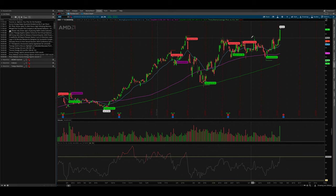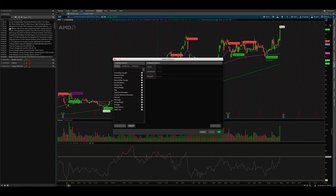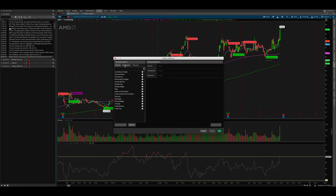If you have ThinkorSwim, you'll notice right here on the top right corner where my mouse is, there's a button for patterns. So if you click patterns, there's going to be a drop down menu that appears. It'll give you two options. We want to go ahead and select the second option, which is select patterns. So when you click here, a window appears. And when this window appears, you want to go ahead and click candlestick.